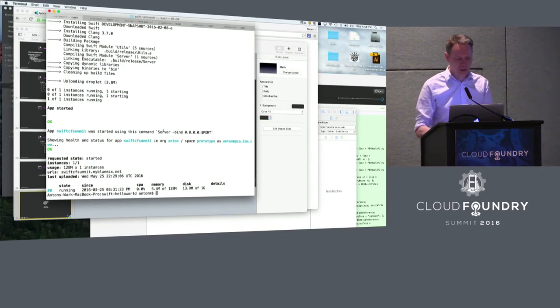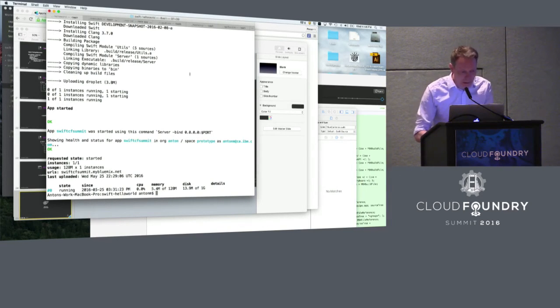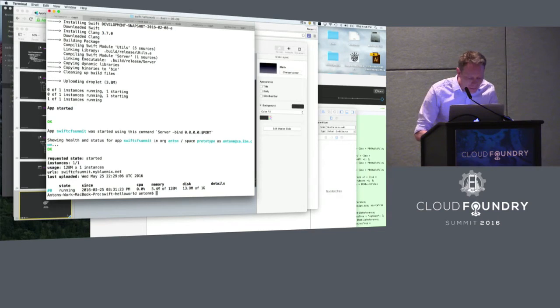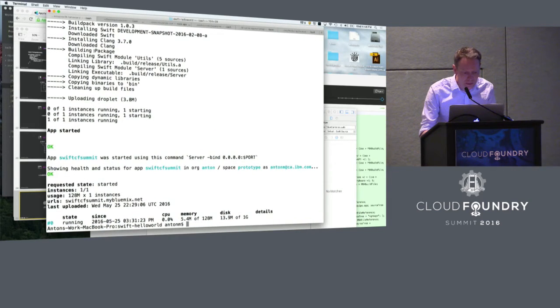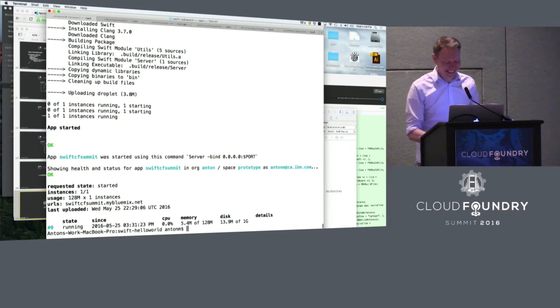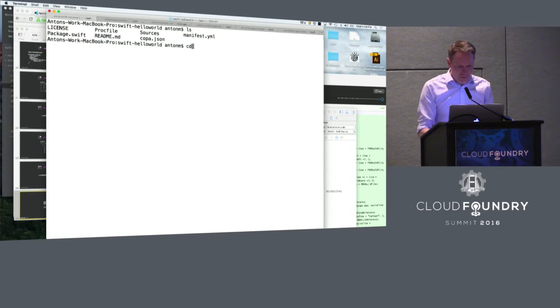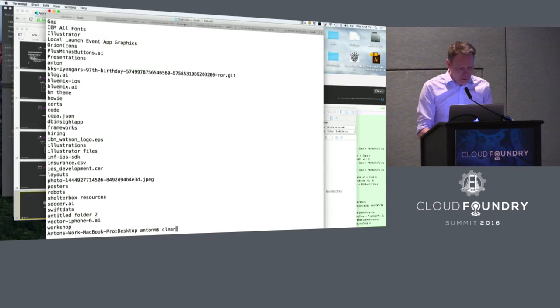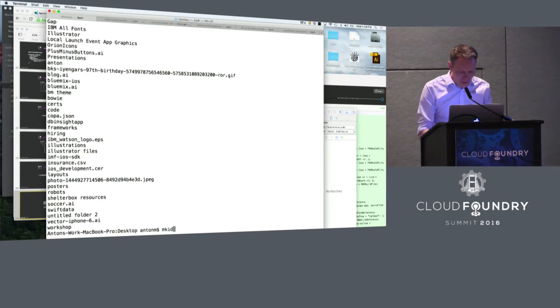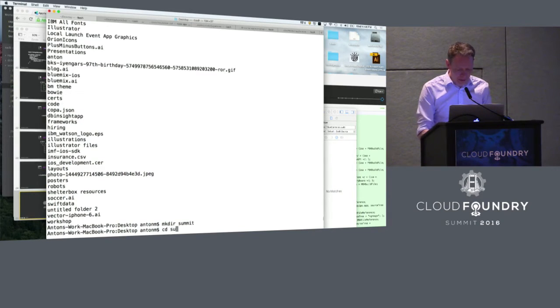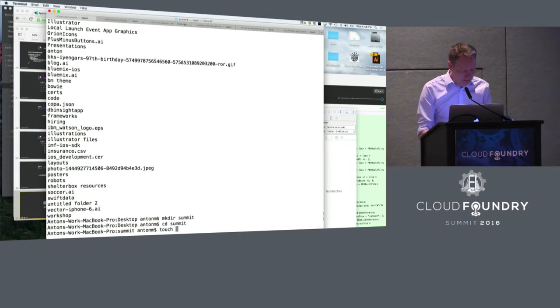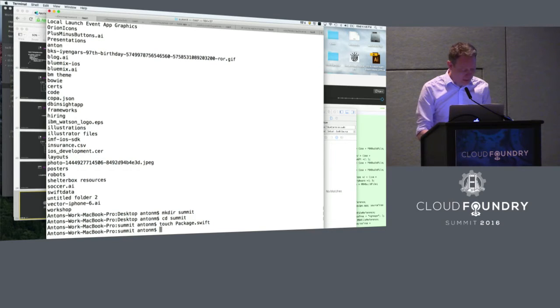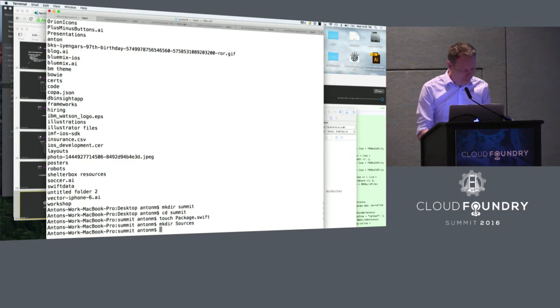So we're gonna just quickly make a really quick hello world program. You guys let me know if you can see this shell. Can you read it? No? Okay. Let me see what I can do. Let me know when you can read it. Because I won't be able to read it. Okay. So, I'm just gonna make a quick folder called summit and CD into it. I'm just gonna touch a package file. Just to create it. It's gonna be an empty one for a second.